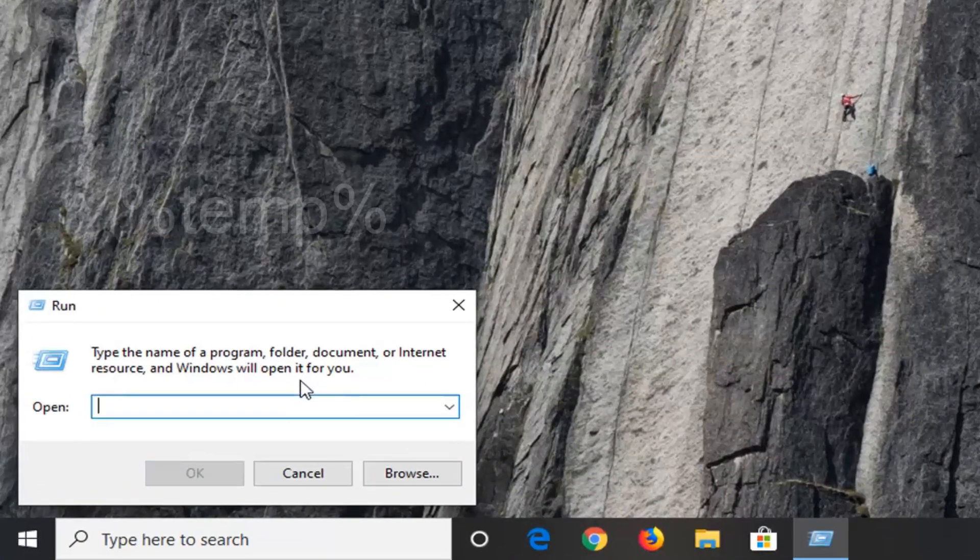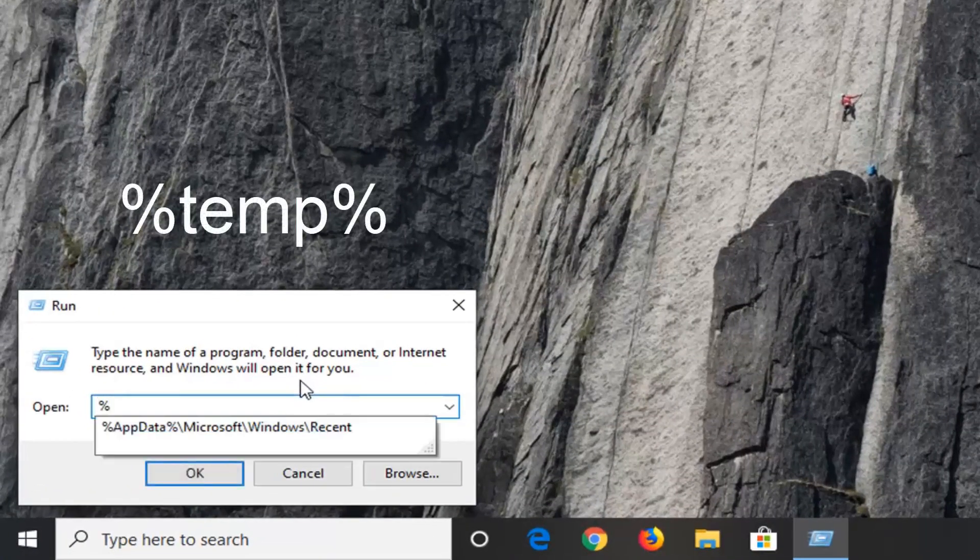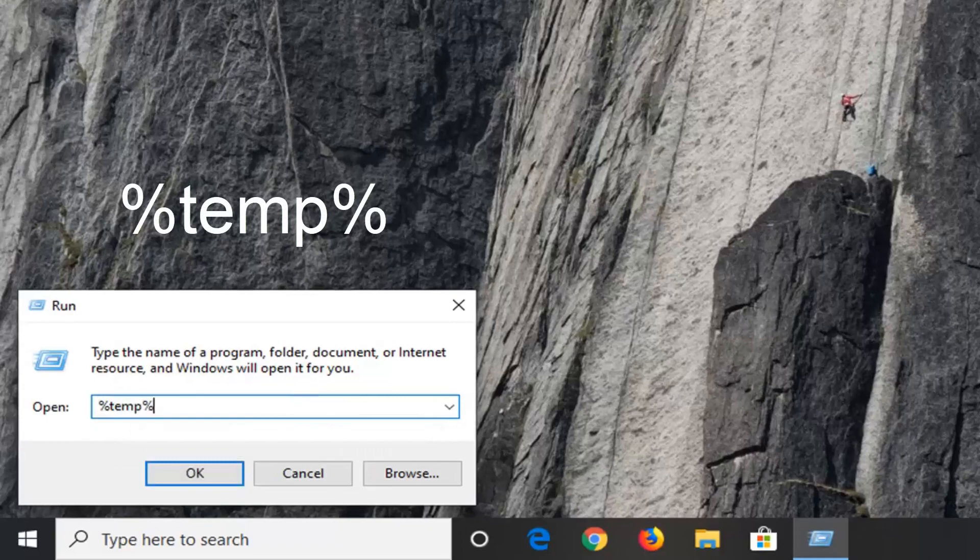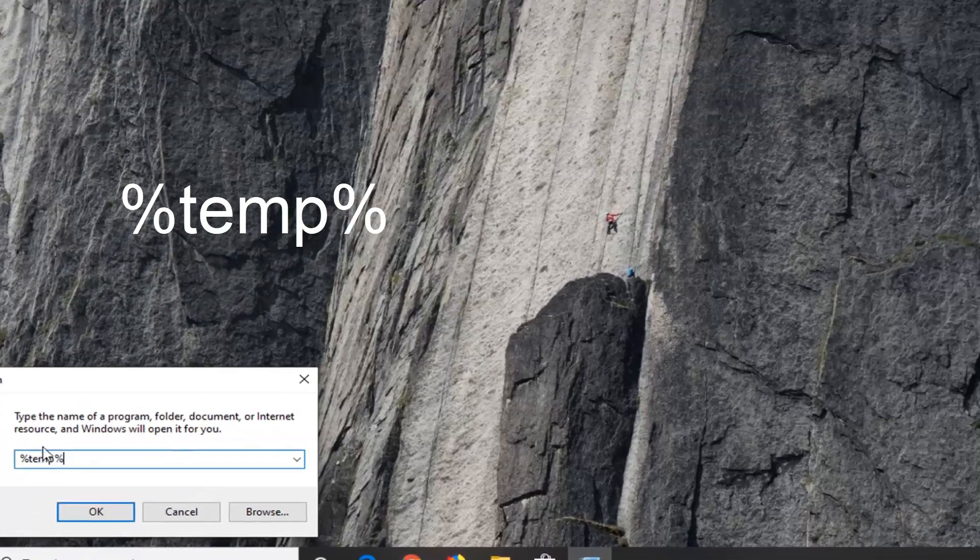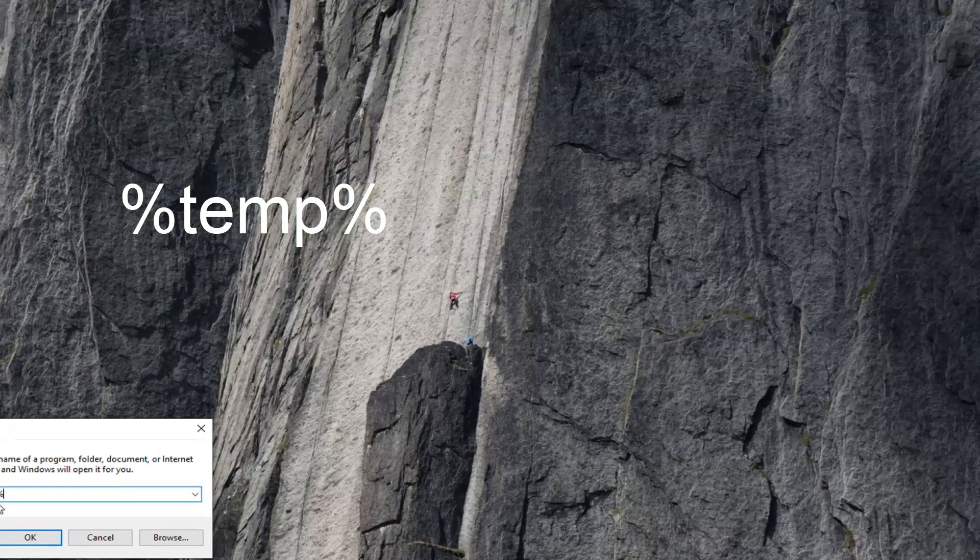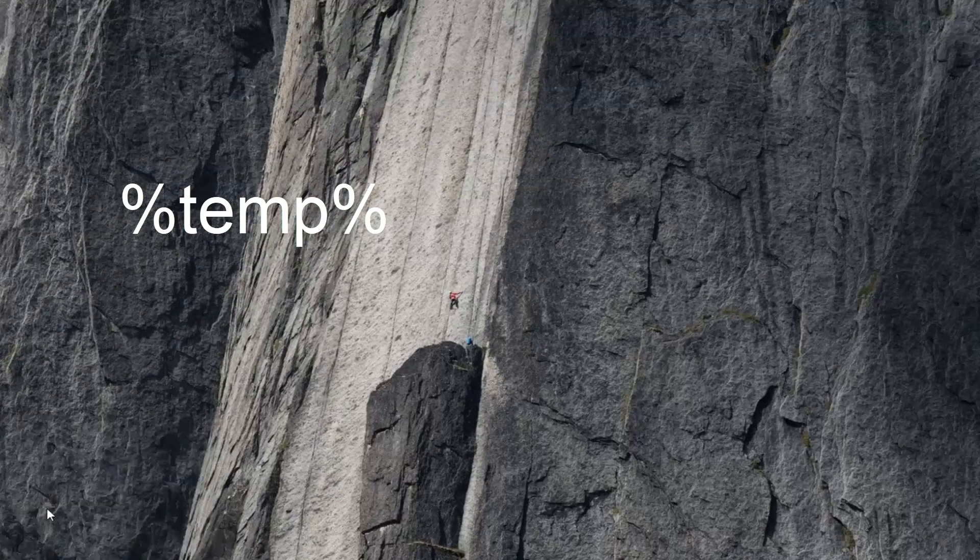Now you want to type in percent sign, temp, T-E-M-P, and another percent sign. So again, percent sign, temp, percent sign. Select OK.